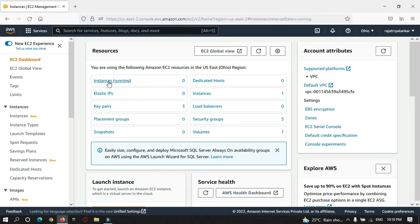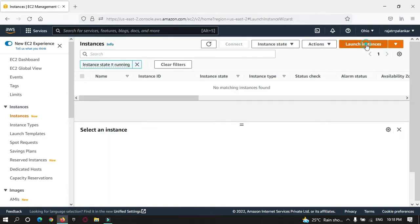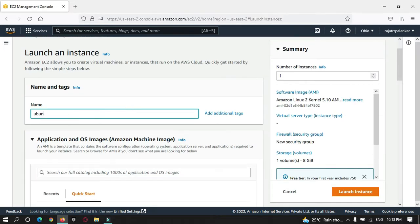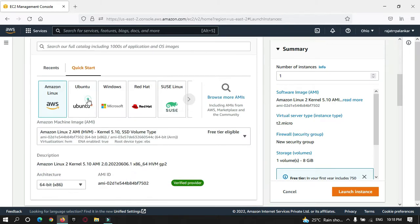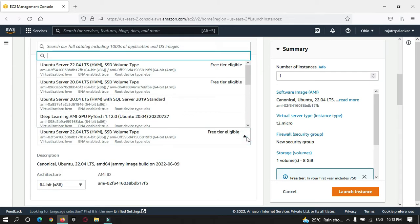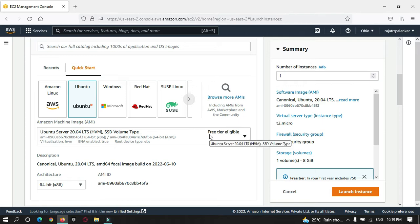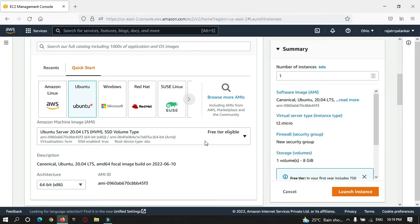Let me create a new instance. I am selecting Ubuntu server, which is version 20.04 LTS. It is a free tier, so I will not be charged until the free tier has been used. Let me create.